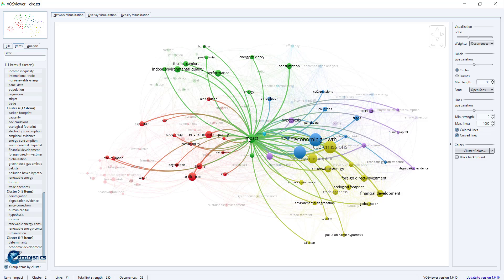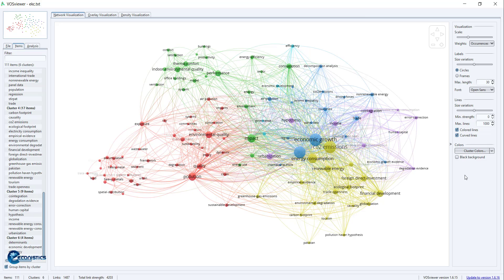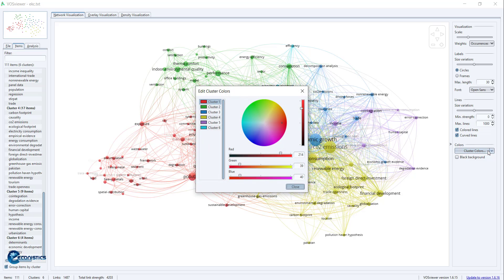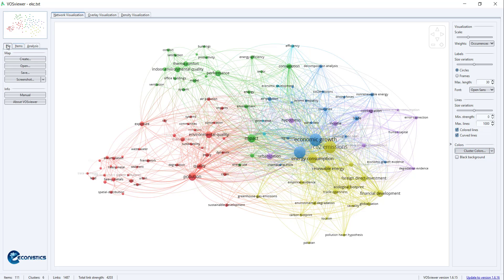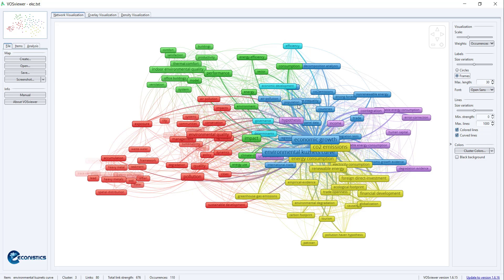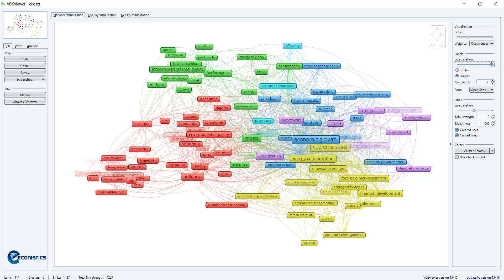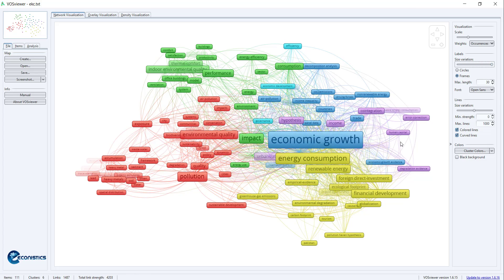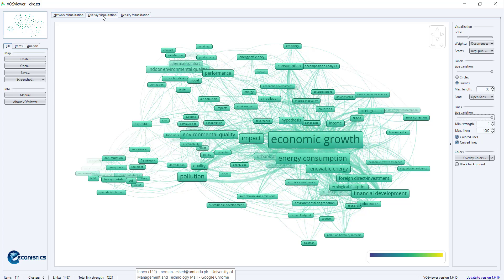You can show colors rather than circles. When you go to File, you can get frames so that it is more readable. You can increase the size based upon their frequency, or the size of the lines based upon the frequency will be thicker. This is network visualization. You can also do overlay visualization, density visualization, or work on black background.